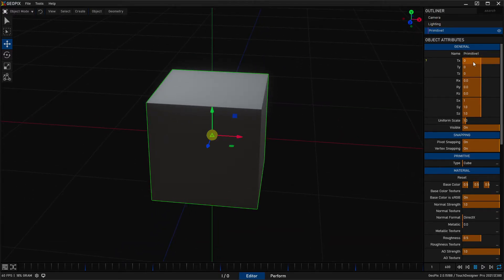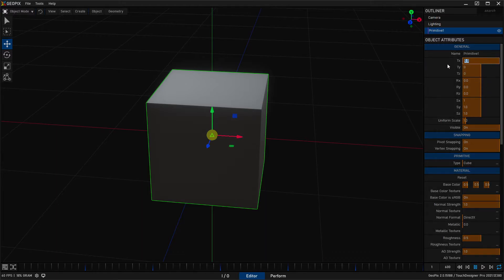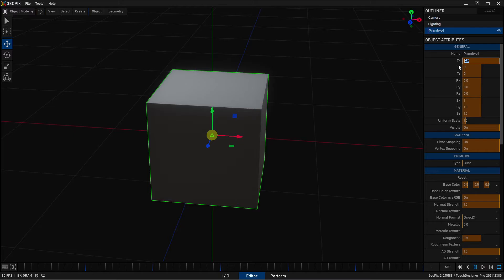So over here in TX, if we type in a number, and by the way, these values over here, TX, TY, TZ, these are going to be in centimeters. While the grid is in meters, the actual translate values that you type in are going to be centimeters. So if you just type in a hundred, that's a thousand, and you enter...